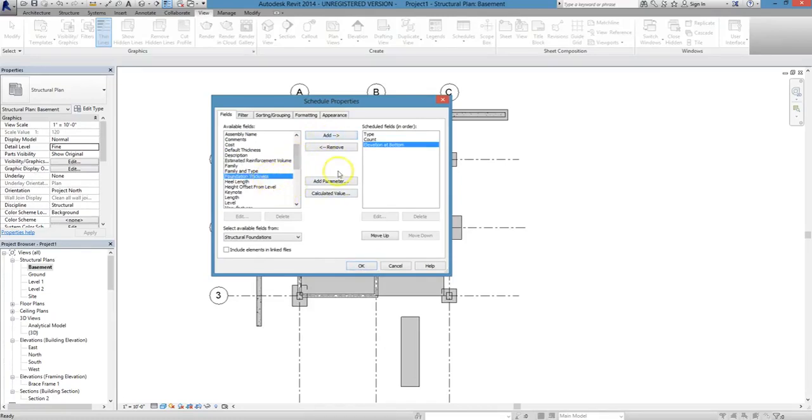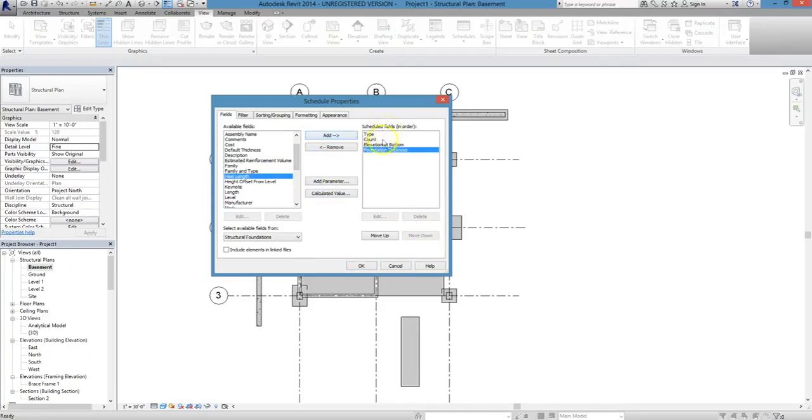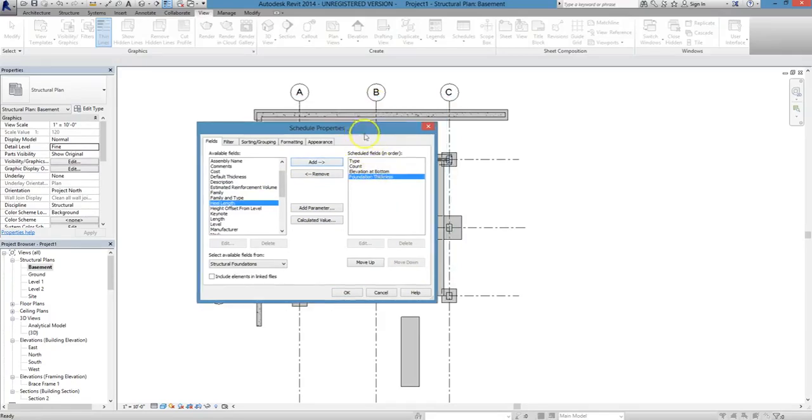Once you've selected all your fields, note that you can change the order in which they appear in the schedule itself. You can customize this based upon what makes the most sense for your project.